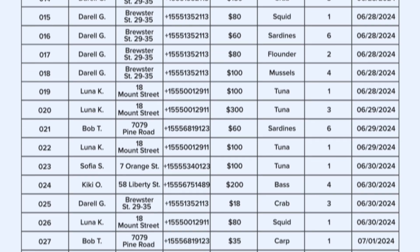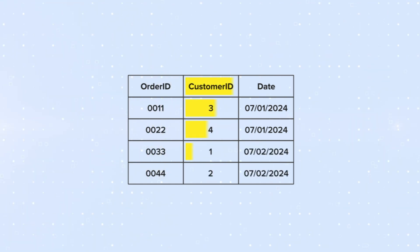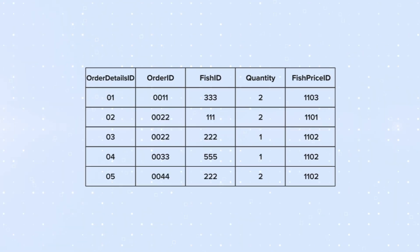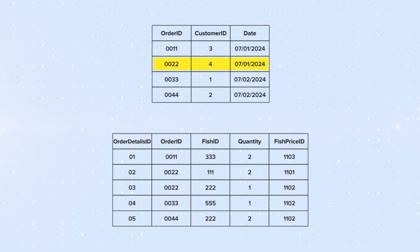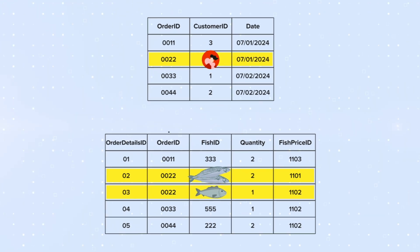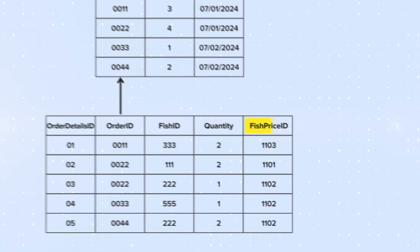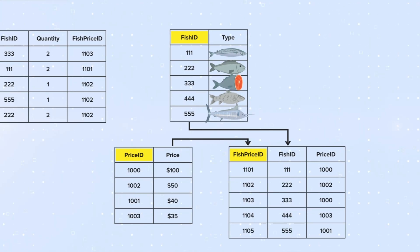Instead of recording everything in one table, you need six to organize things a bit. You put all your orders into one table and assign unique IDs to them — here you record your customers and dates. Then you have a separate table for your order details, where each row records a separate fish type, quantity, and order ID. This way, Daryl's single order lands in the orders table, and two records go in the details table for two mackerels and one bass. Order ID then references the main orders table. The final column is fish price ID. You want a separate table for your prices, another one for fish types, and how the prices match fish types.